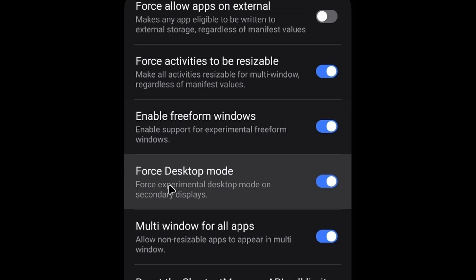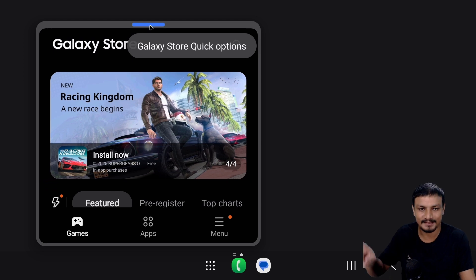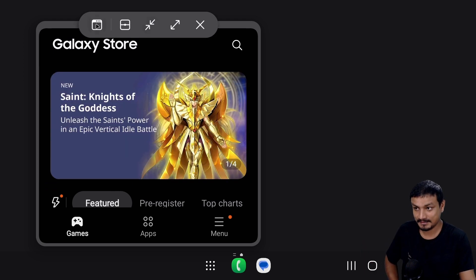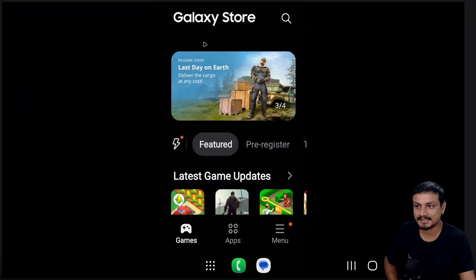Depending on what device you have — this is on Samsung. You also have to enable multi-window for all apps from Developer Options, and if there's an option called Desktop Mode for External Display, enable that too. On Samsung, multi-window works differently; it's not on by default. There's a pill icon at the top you have to click on.